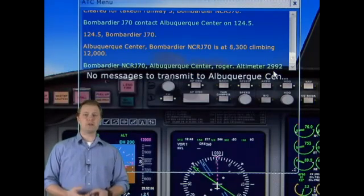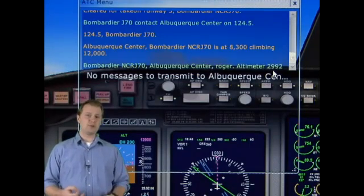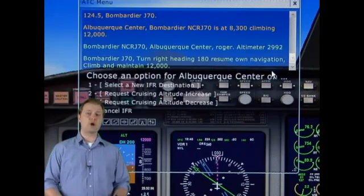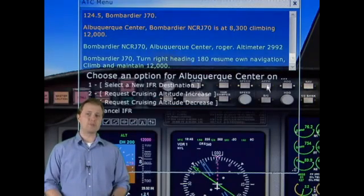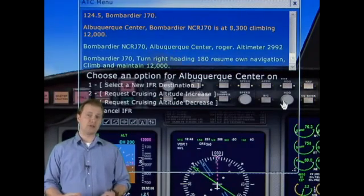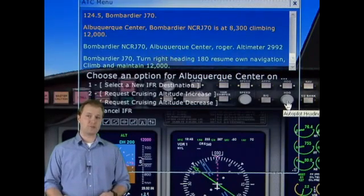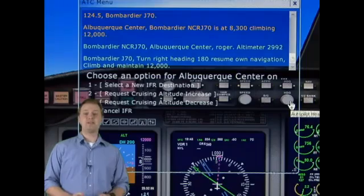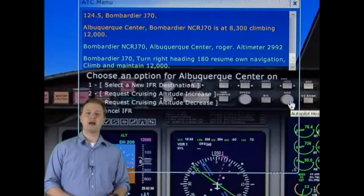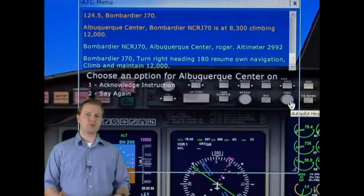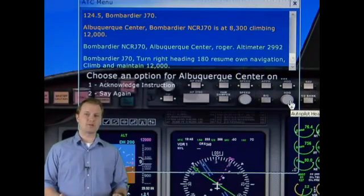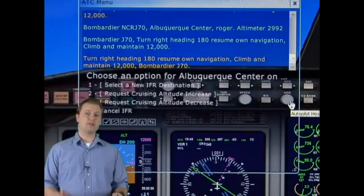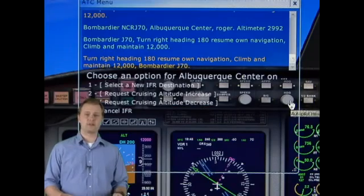Centers will give you a frequency that you'll go to. They'll give you a squawk code or a transponder code that you'll enter in your transponder, and this essentially identifies your aircraft on that controller's radar screen, so he can give you different vectors.